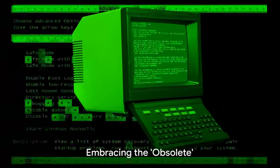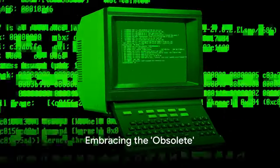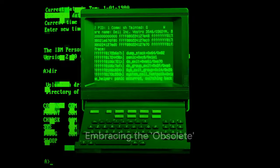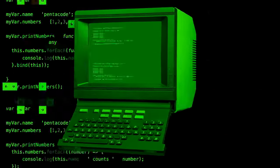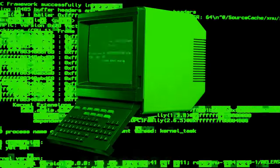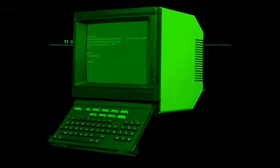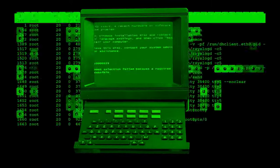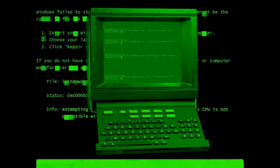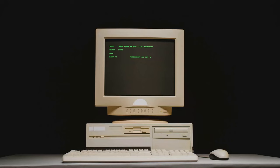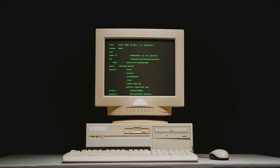Now that we've established that MS-DOS is the superior operating system, what can we do to embrace this obsolete tech? Well, glad you asked. There are numerous ways to incorporate MS-DOS into your daily life. For starters, it's a terrific platform for programming.